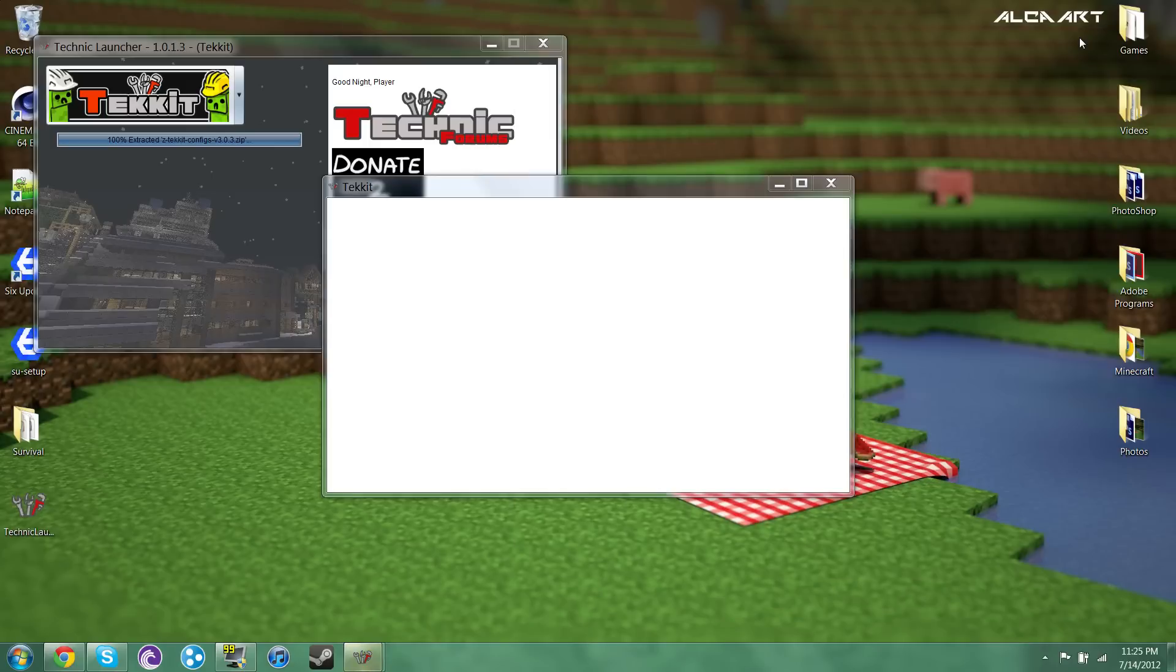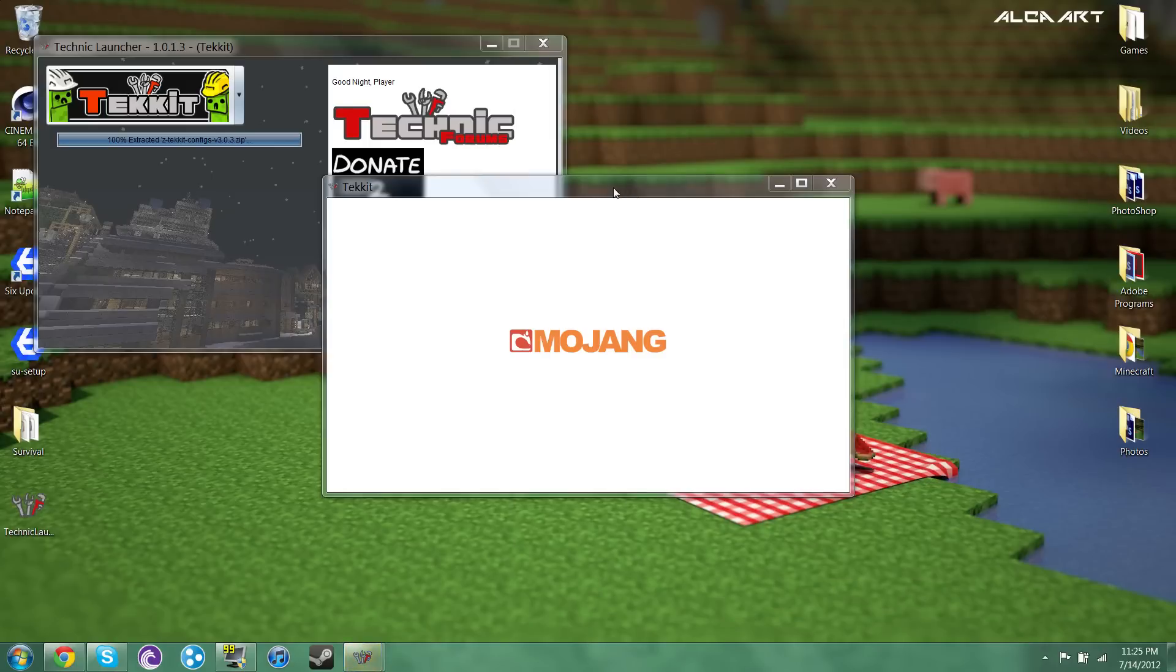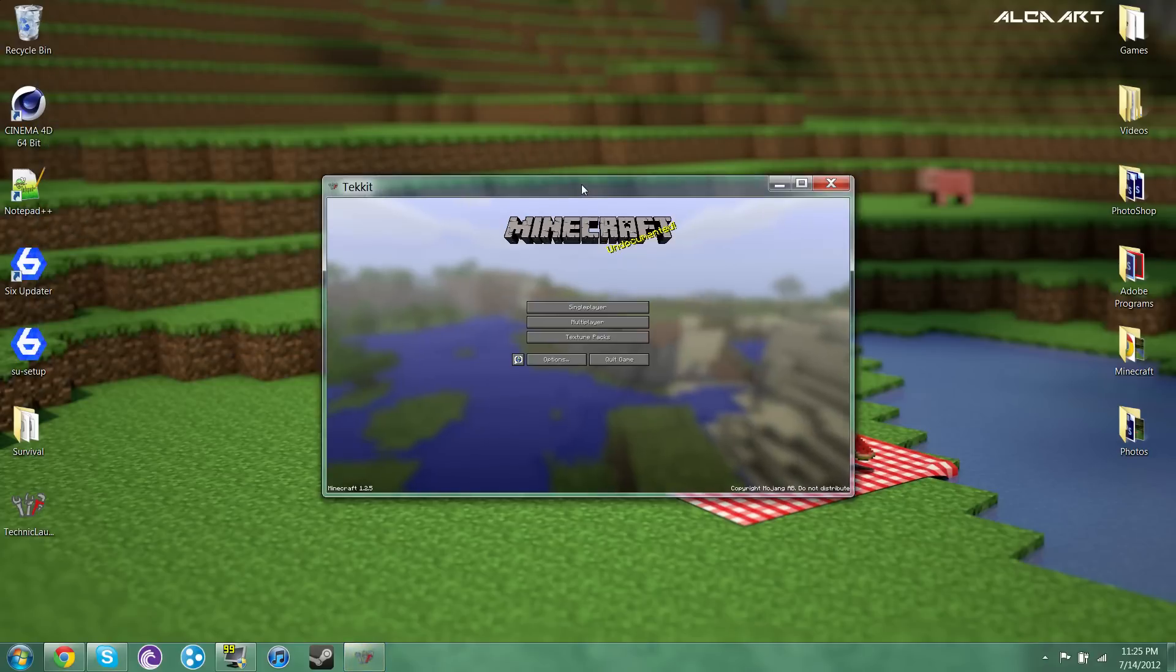Alright. So it looks like it's done for Tekkit. So it takes a little second to start up just because it has a lot of stuff to load.